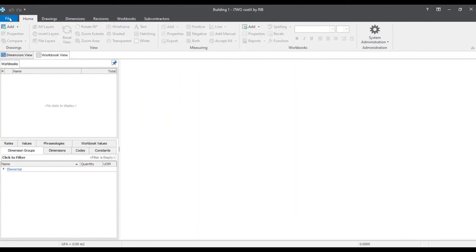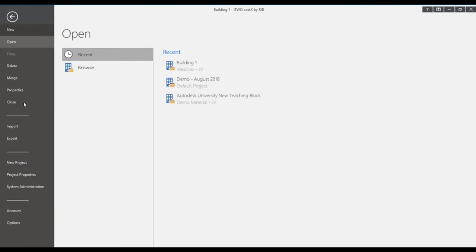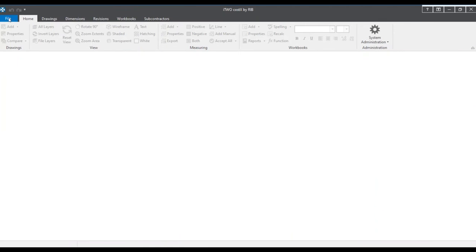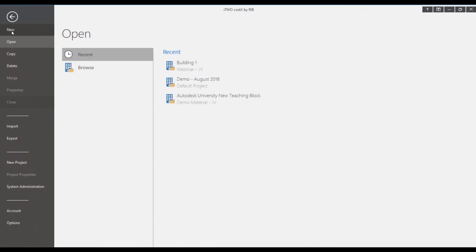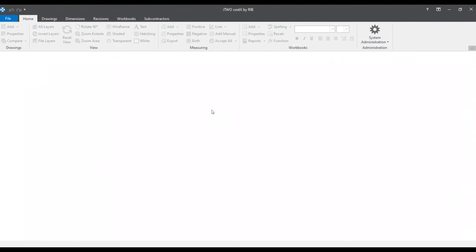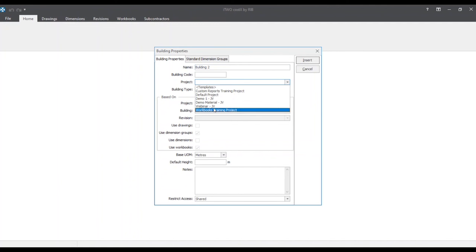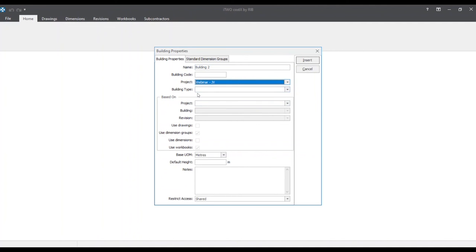So we'll close out of this building and create a new building. By going back up to the file tab and clicking new. This building that we're creating will be called building two. We'll choose the previous project as before.